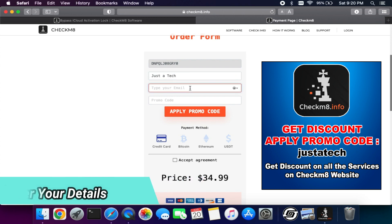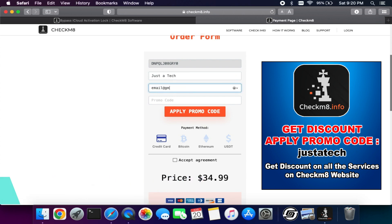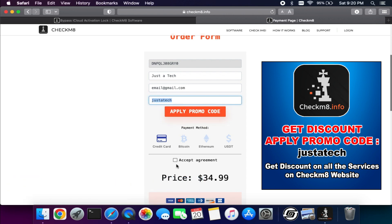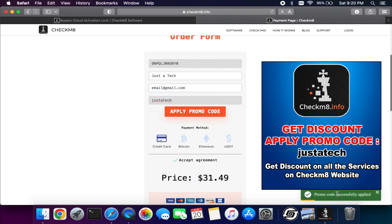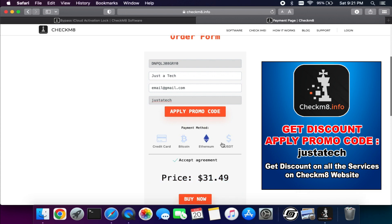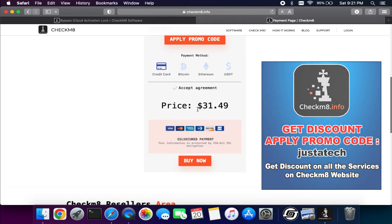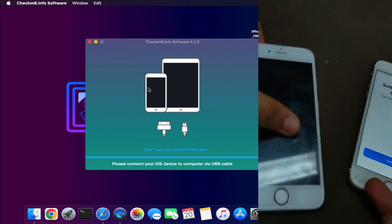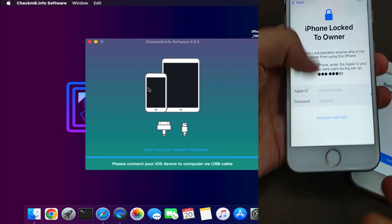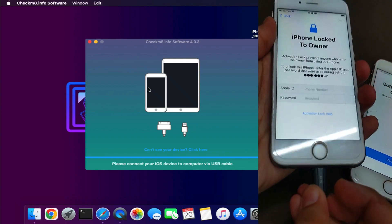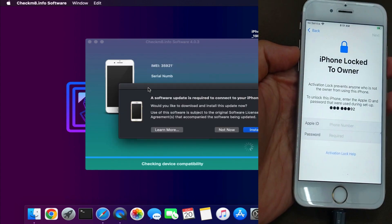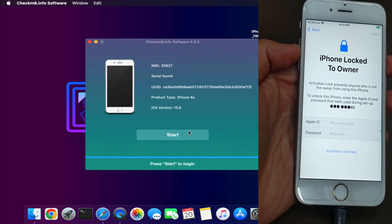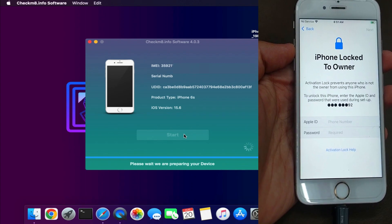In the order form, first enter your name and a valid email address so all your information will be sent to your email with the invoice. In the last section, enter the promo code 'Just a Tech' to get a discount, then click 'Apply Promo Code' and you will instantly get a 5 to 10% discount depending on your device model. Select your payment method, make payment, and instantly register your device. I have already registered this device, so I'll show you the next steps.